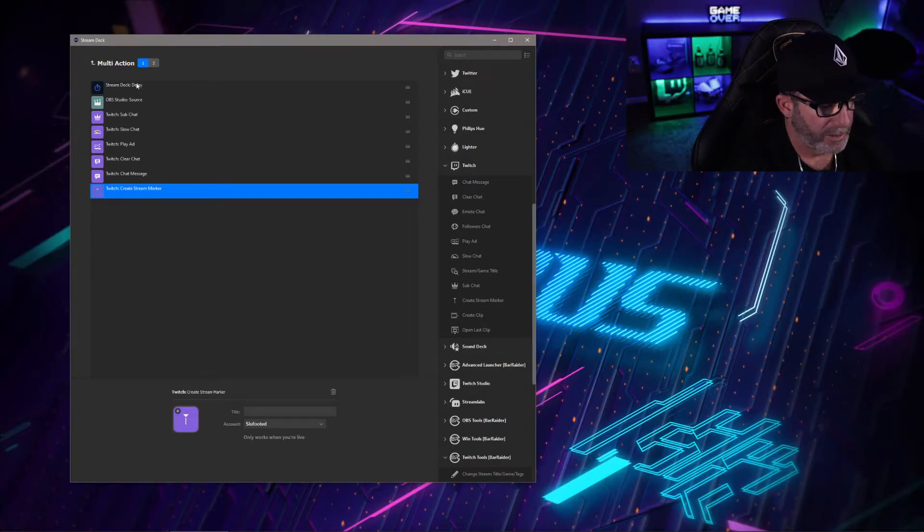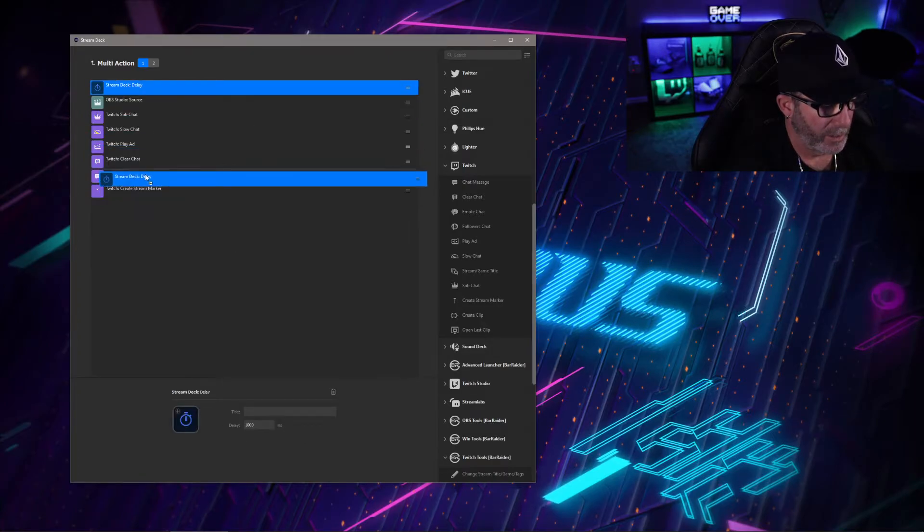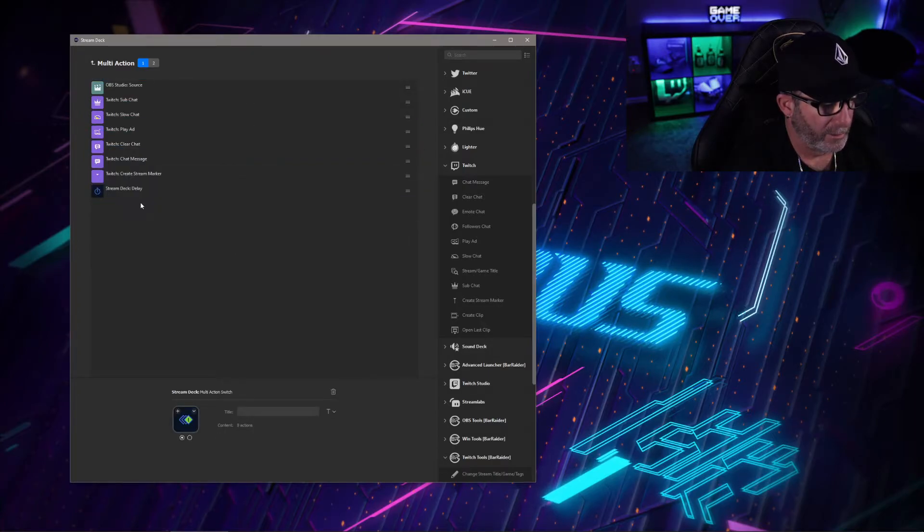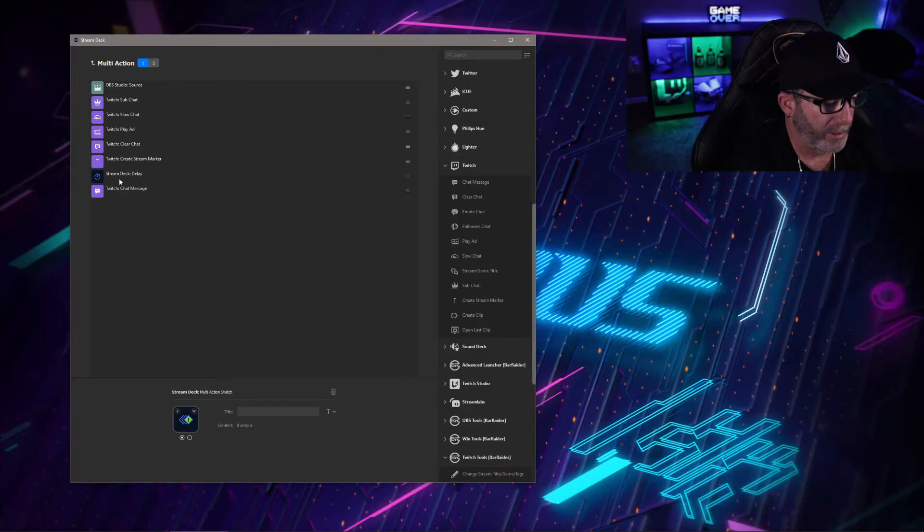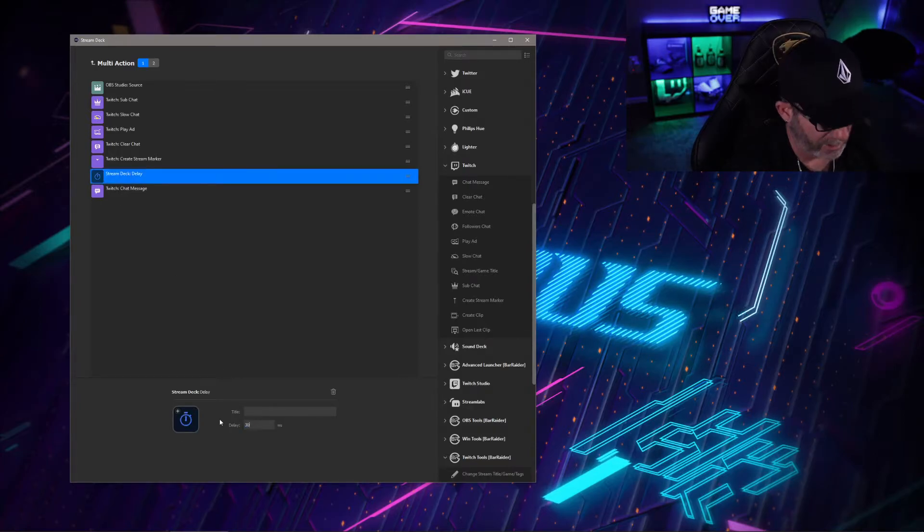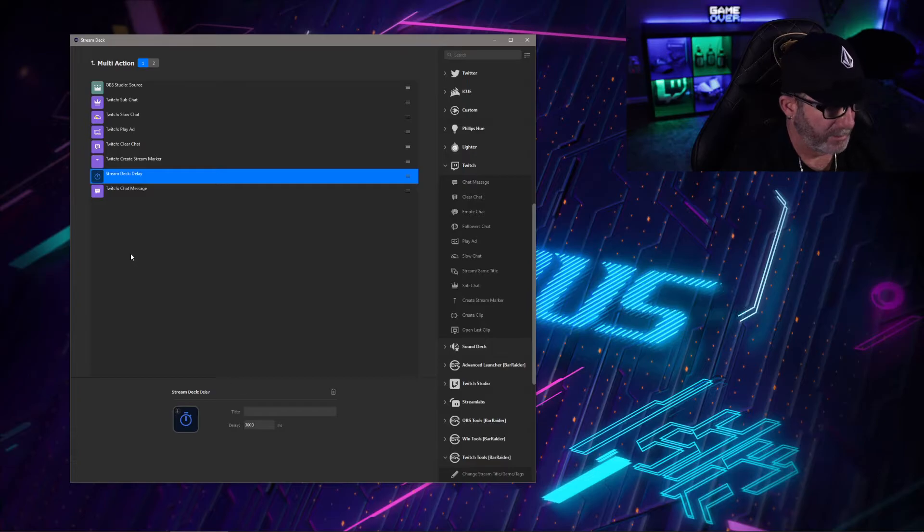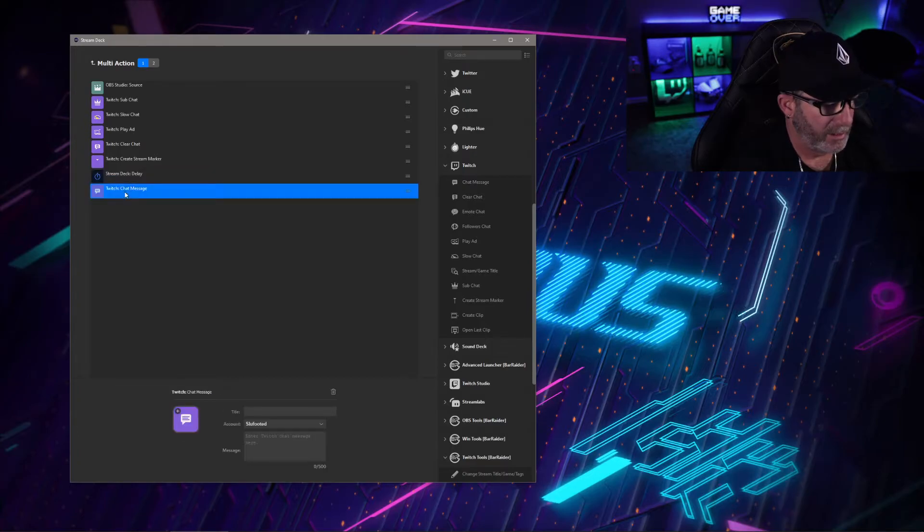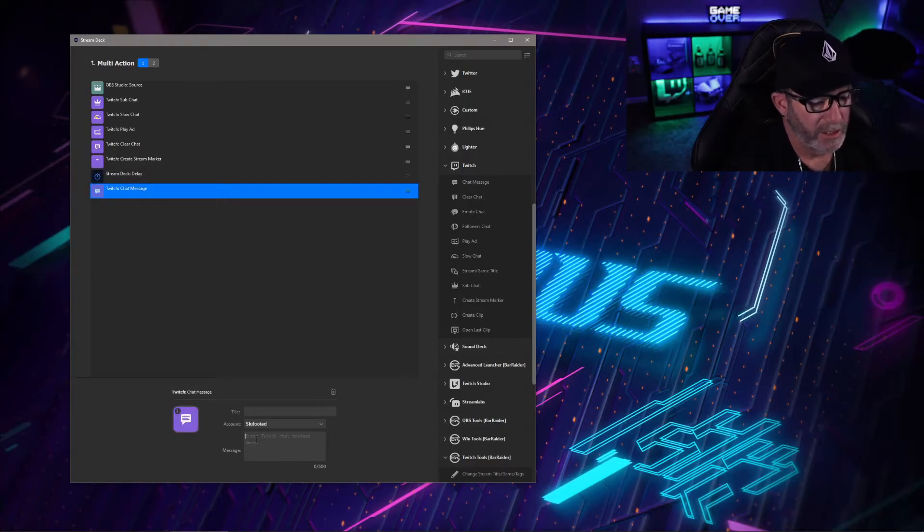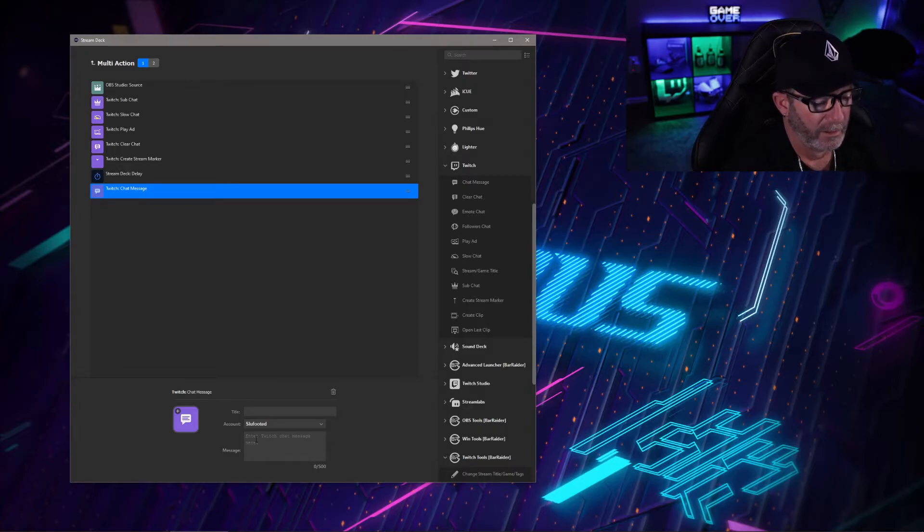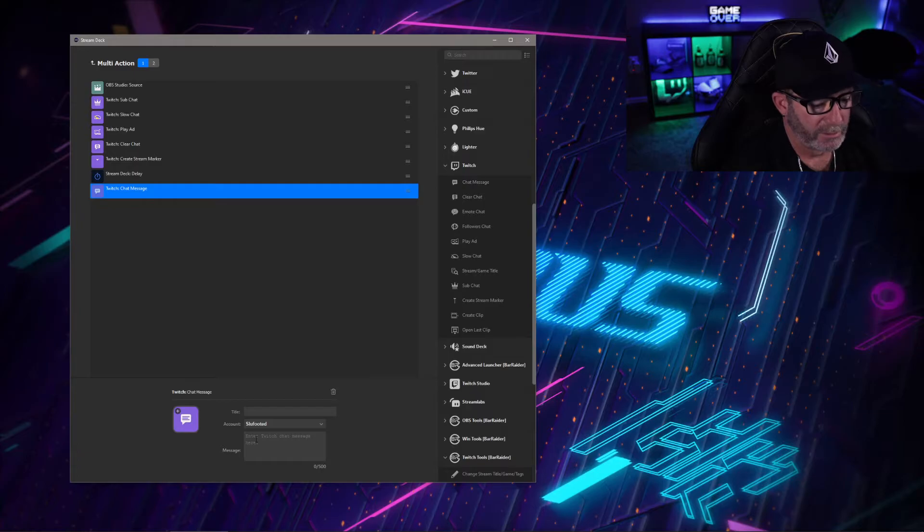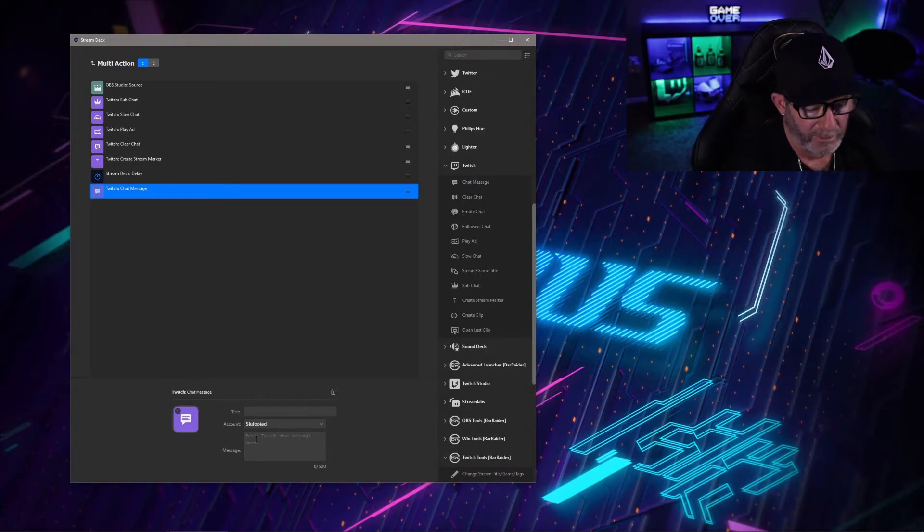First, we're going to take this delay and bring it all the way down to the bottom, and then take the chat message and bring that right below there. These two are the important ones that need to be separated. On the Stream Deck delay, you want to change that to about three seconds, so 3,000 milliseconds. Then your chat message on your account, put in whatever message you want to alert your viewers that you've enabled some hate raid panic button.